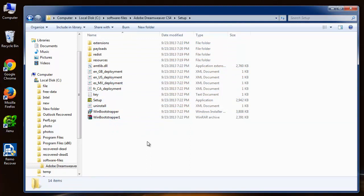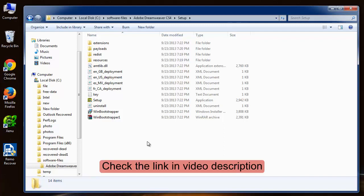So friends, you saw how efficiently this software recovered my lost files from this folder. You can also try this software and visit the site which I have shown you before in this video. And comment if you have any doubts regarding the lost file recovery or using this product.